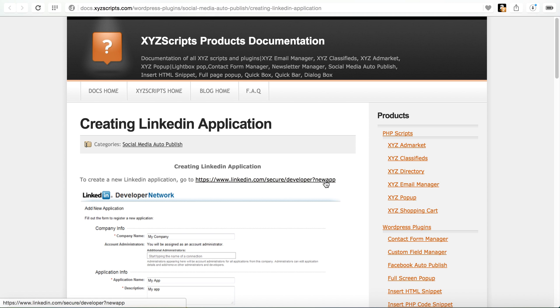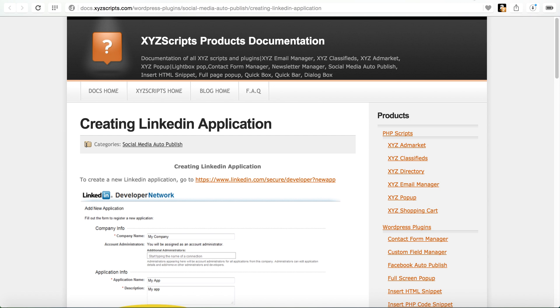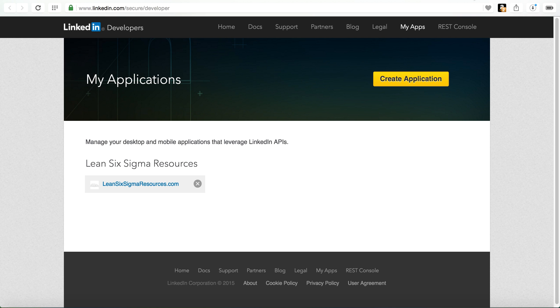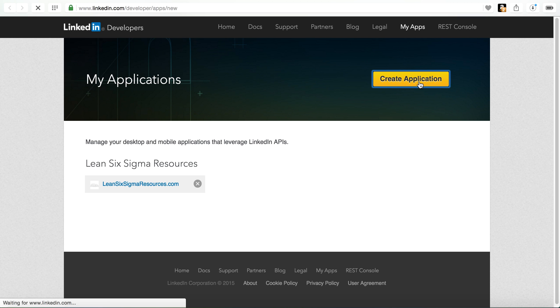So we're going to get started in terms of going to the LinkedIn site to create a new app. So we click that link there. It opens up in the developer app and I'm already logged in. I already have another site or application that's there.